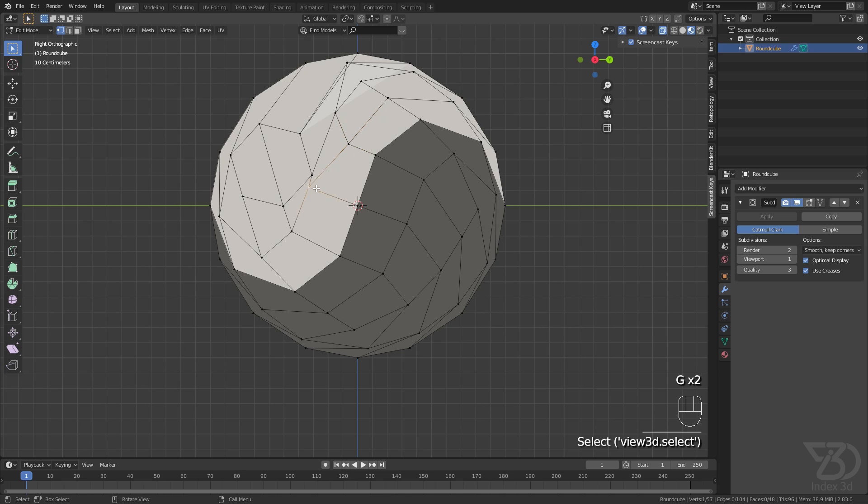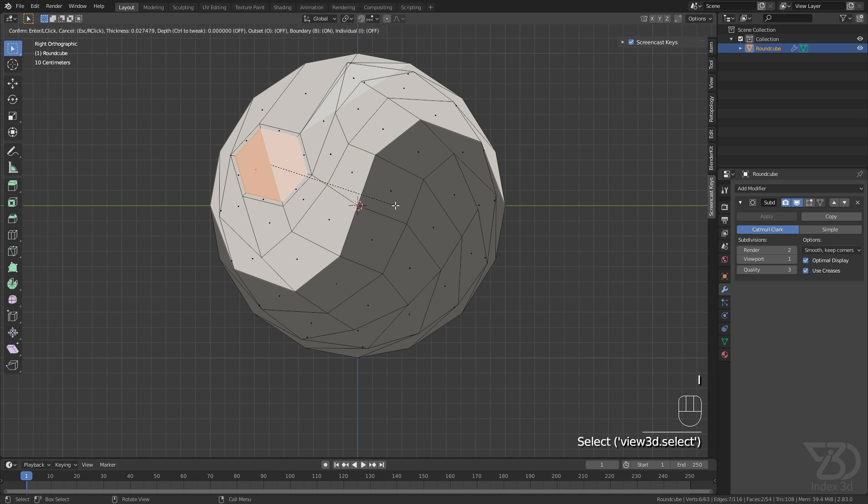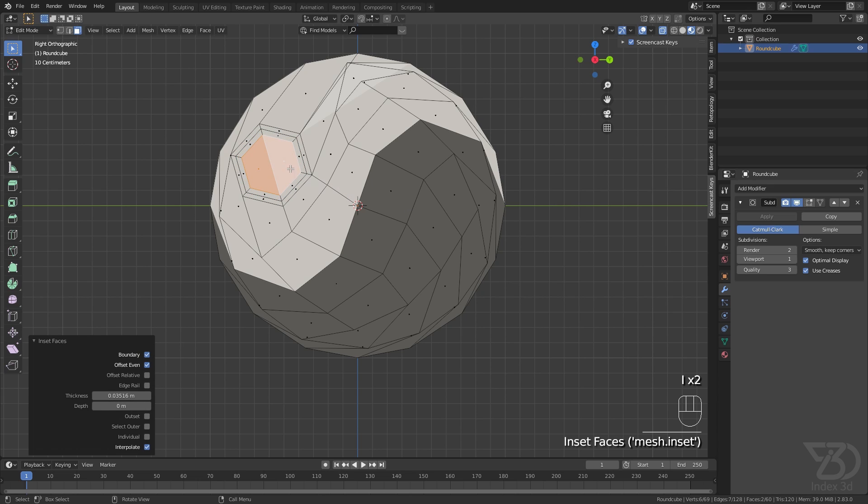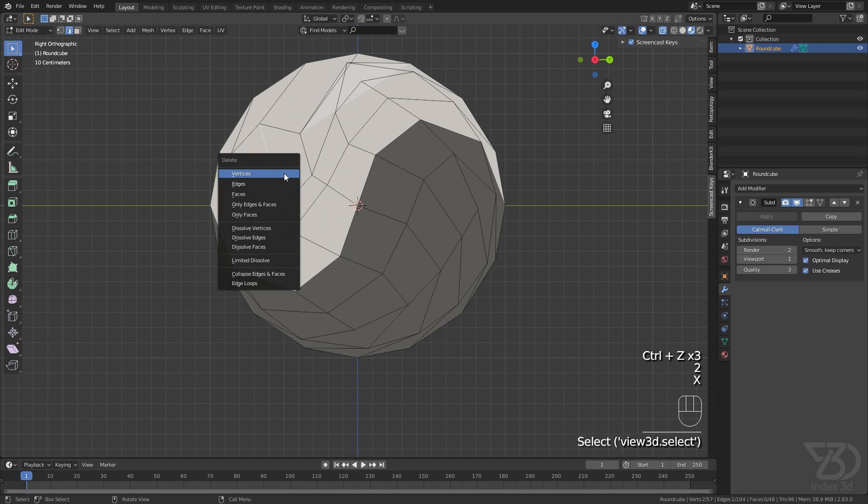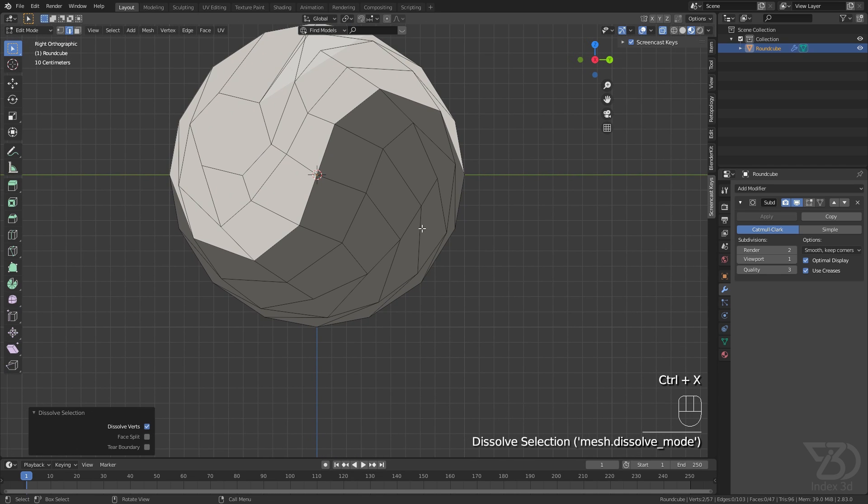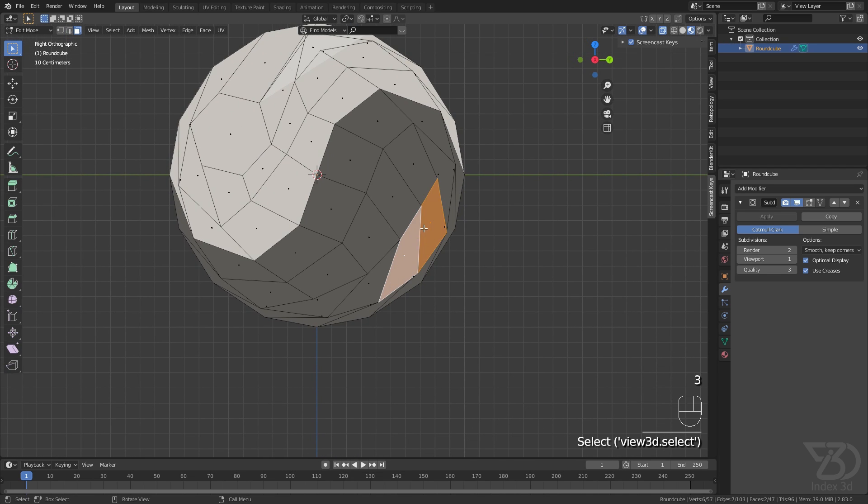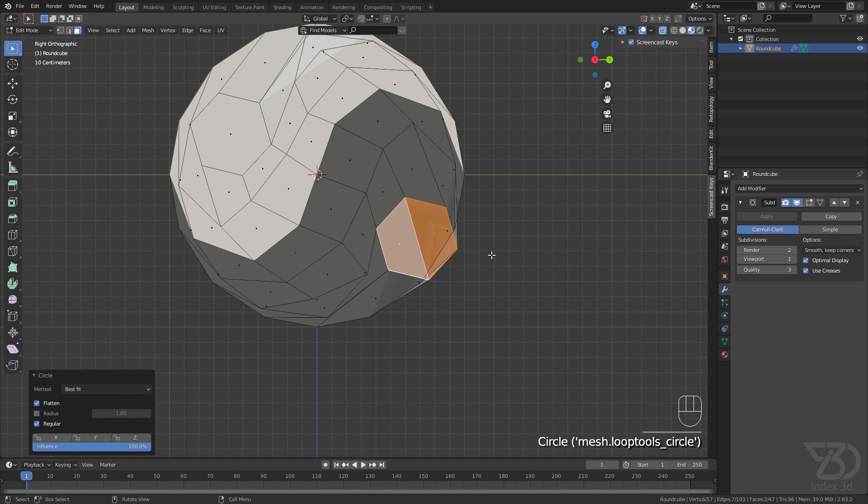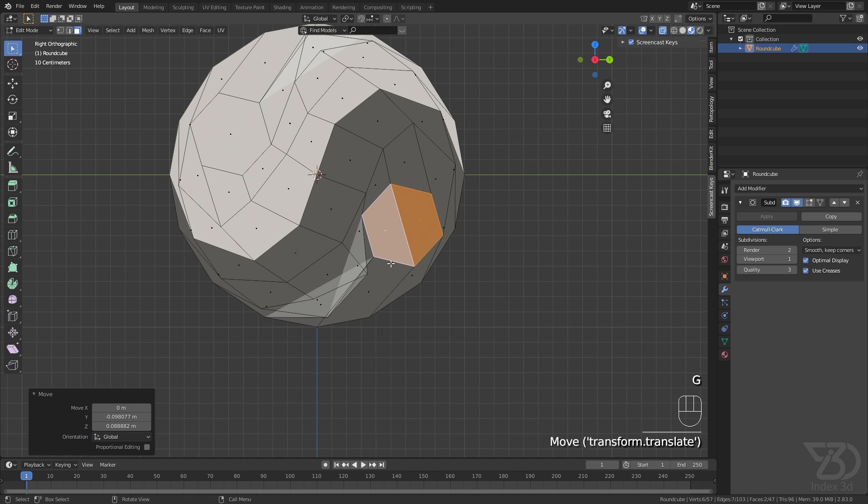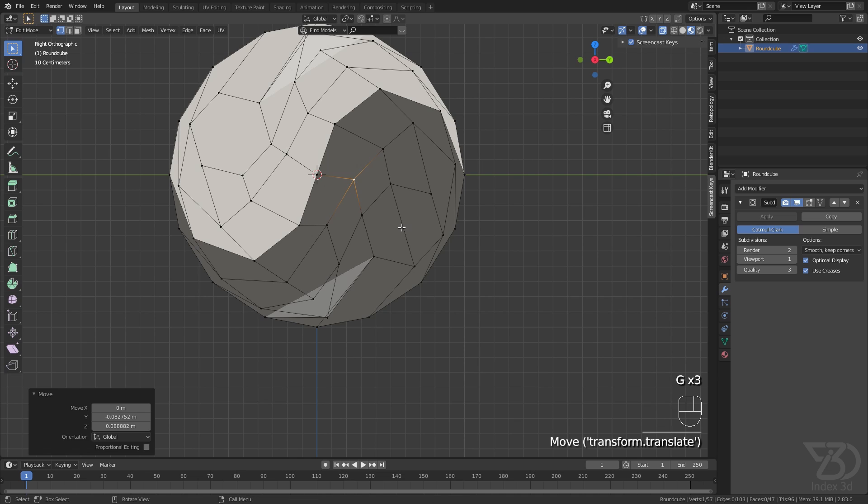Insert these twice—once, twice—and leave it for now. Dissolve this edge. Now do the same with this one using Loop Tools, move it here, and dissolve this.